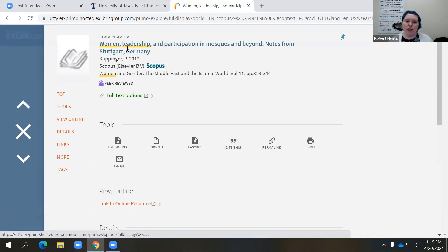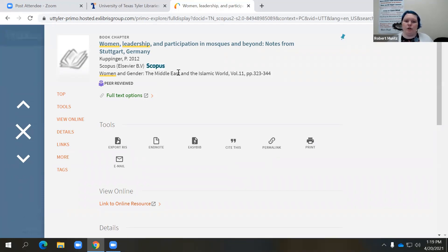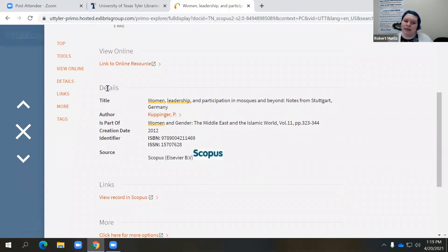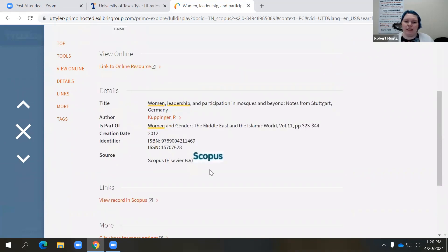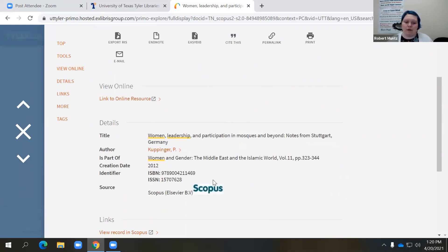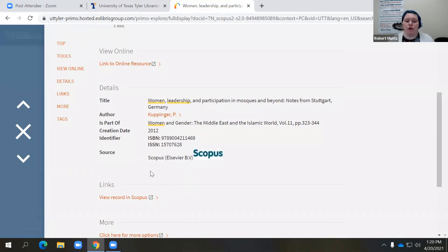The resource is from the book 'Women and Gender, the Middle East and the Islamic World,' volume 11, pages 323 to 344. You'll find all this information again in the details. It pays to scan down this page to see what information is available. Sometimes you have keywords or author-supplied keywords listed here, and that will give you an idea of related topics, keywords, and subjects that may be of interest as you're developing your research.